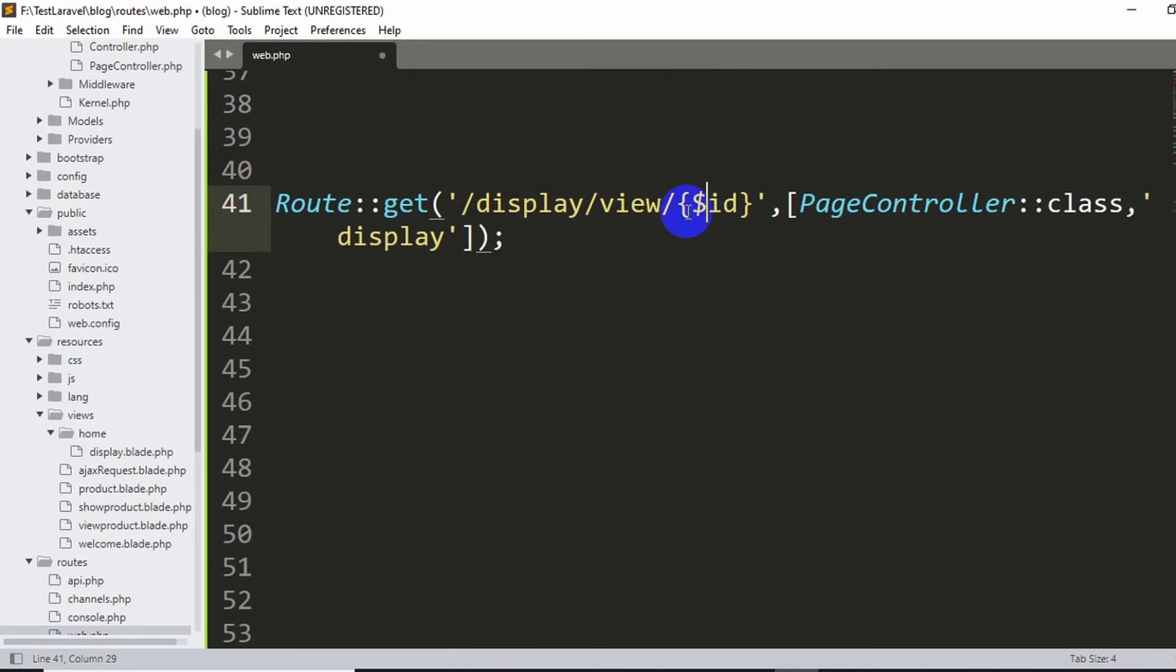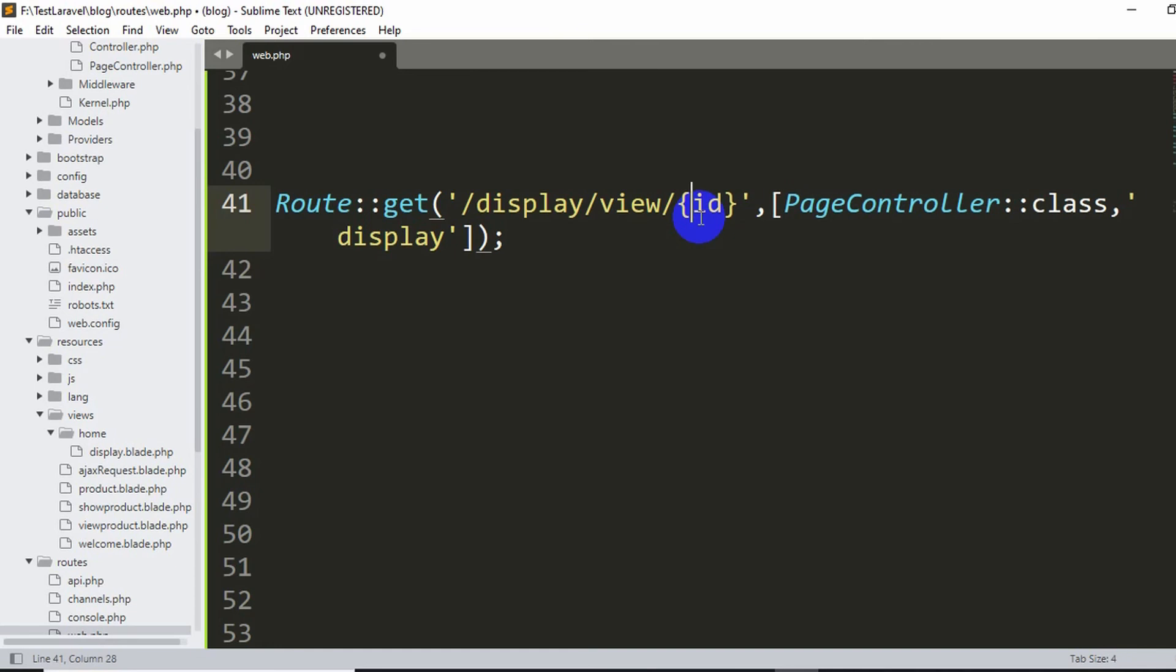Sometimes we do a mistake and we give a dollar sign over here. So actually our URL does not recognize this dollar sign, so you will also get an error for giving this dollar. So if you give a dollar you need to remove the dollar from here as well.